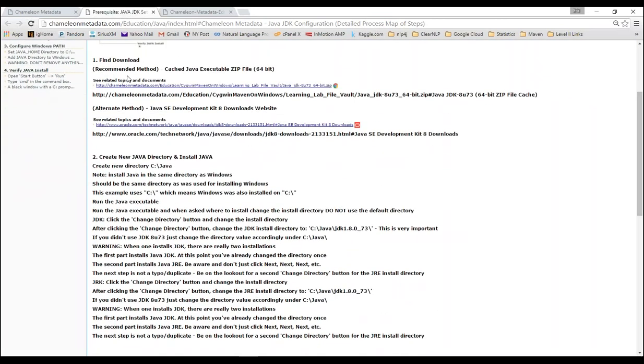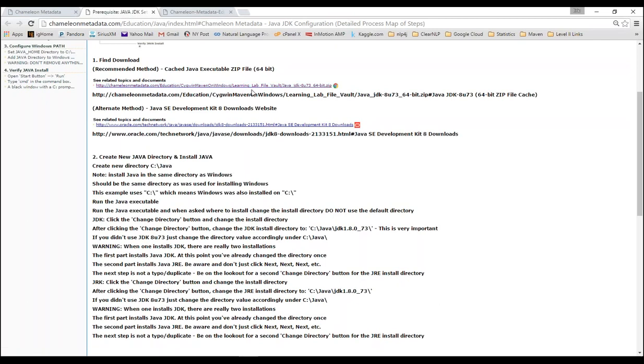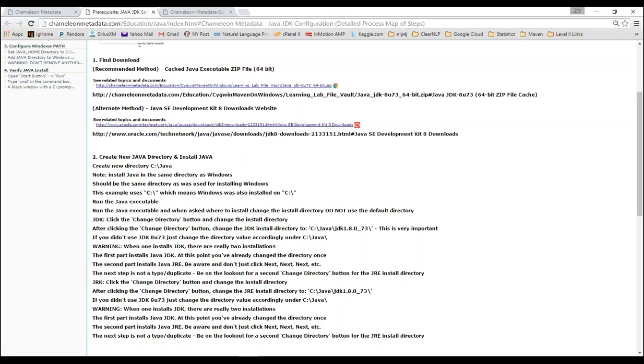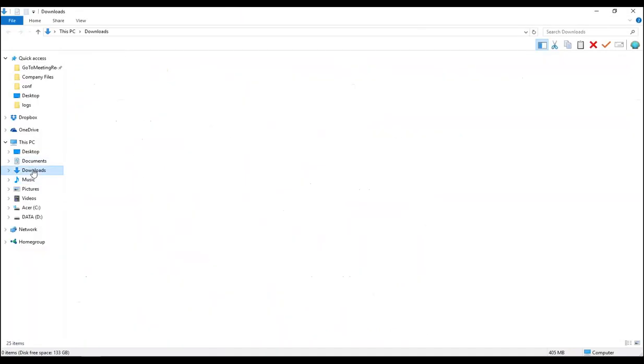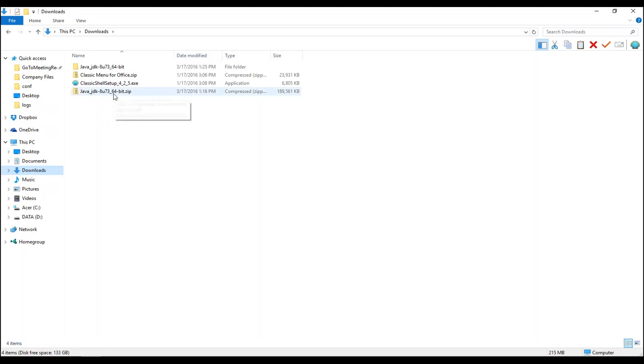The first step is to get your file. I've actually put a copy of JDK 8 Update 73 64-bit on the Chameleon Metadata website. If you can't use that version or for whatever other reason you need the 32-bit, there's a lot of reasons. This second link will bring you right to the Oracle Java site itself. Just note, if you don't use the same version that I'm using, in further steps we're going to have to change that directory to match. I'm going to download the zip file. I already downloaded it into my downloads folder. I unzipped it right where it was, and I've got an executable.